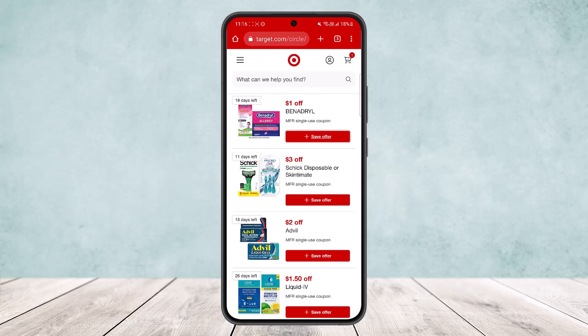If you aren't on the browser and want to use the app, you can find Target Circle offers in four primary ways. First, browse from the Discovery tab — select Target Circle offers. Second, use Search — you can search for offers anywhere there is a magnifying glass icon.